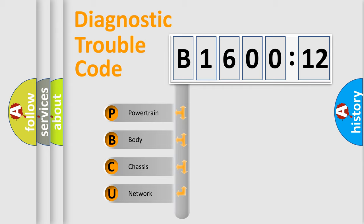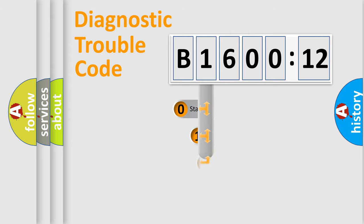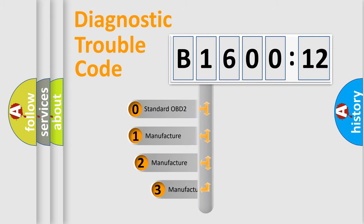We divide the electric system of the automobile into four basic units: Powertrain, Body, Chassis, and Network. This distribution is defined in the first character code.